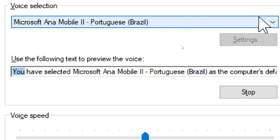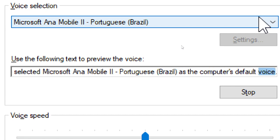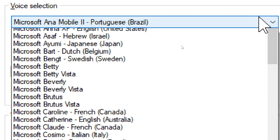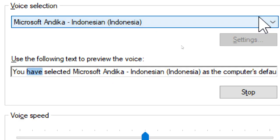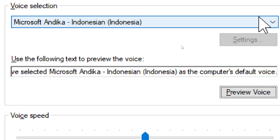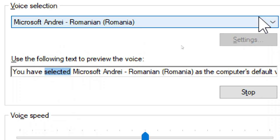You have selected Microsoft Ana Mobile 2, Portuguese, Brazil, as the computer's default voice. You have selected Microsoft Andika, Indonesian, Indonesia, as the computer's default voice. You have selected Microsoft Andrei, Romanian, Romania, as the computer's default voice.